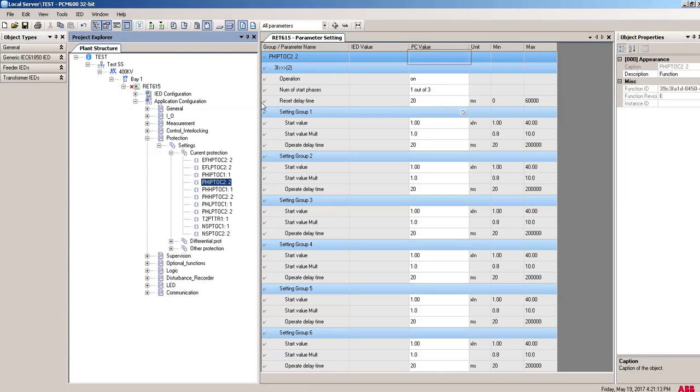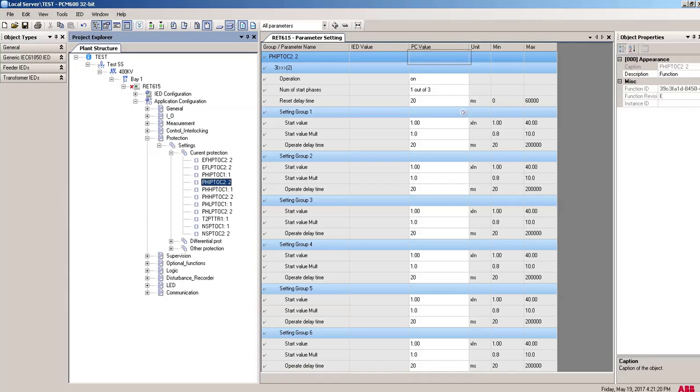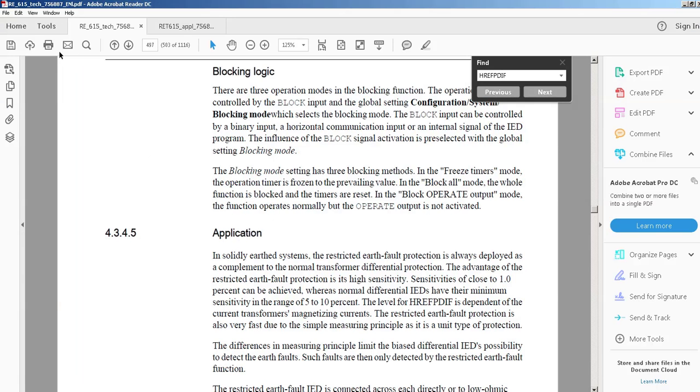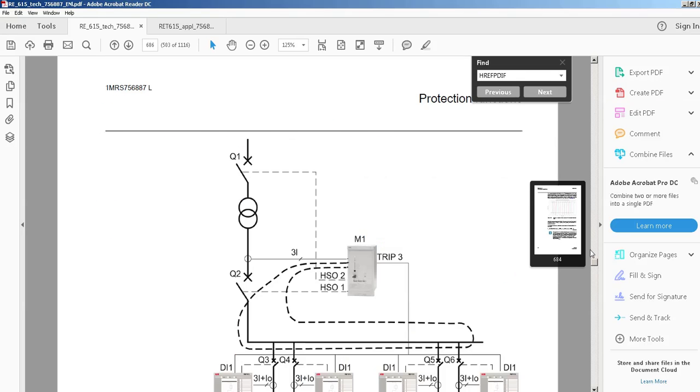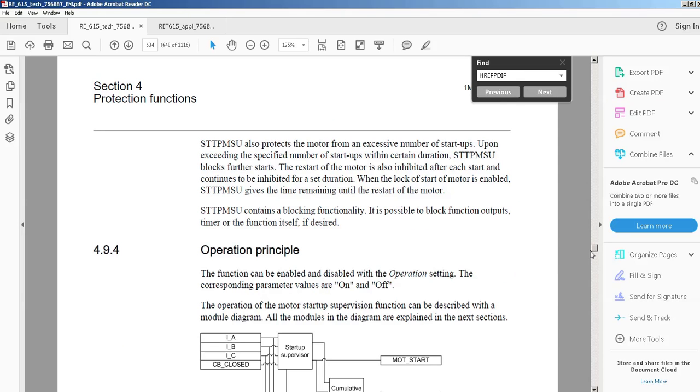So this is it for this video. I think you will learn more from this RET615 technical manual. In this manual, you can see so many helpful topics covered by this manual. I think if you have time, you can read through all this manual and you will find it so helpful that you will find PCM and all the IEDs so easy to understand. Thanks for watching guys, thank you everyone.